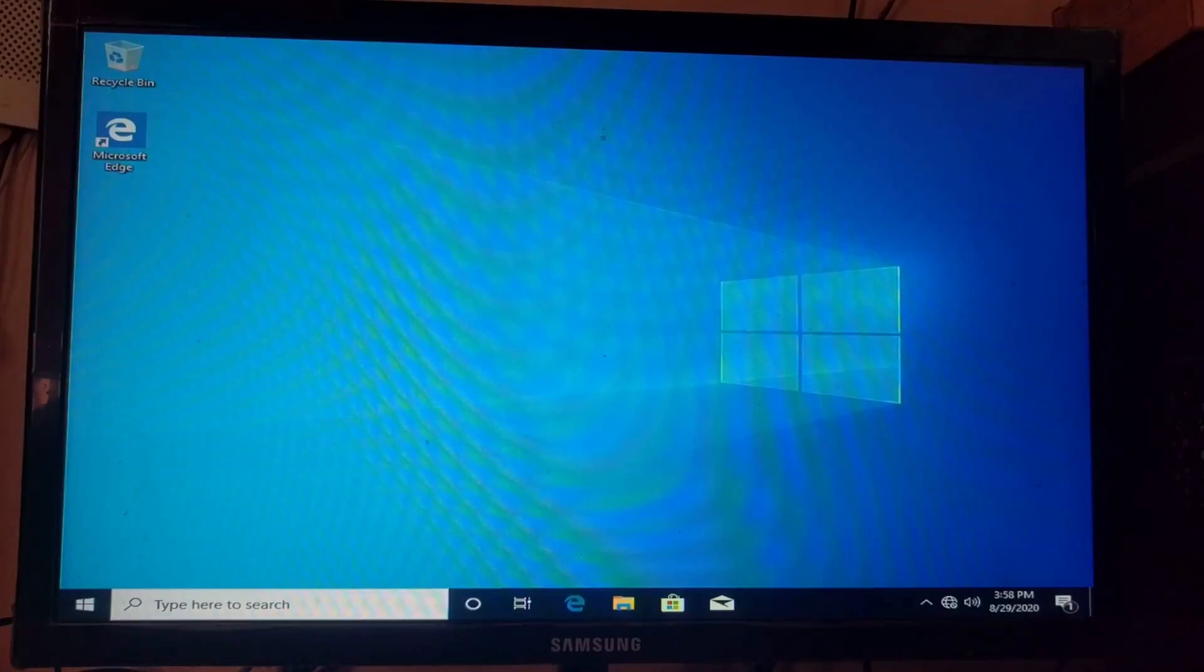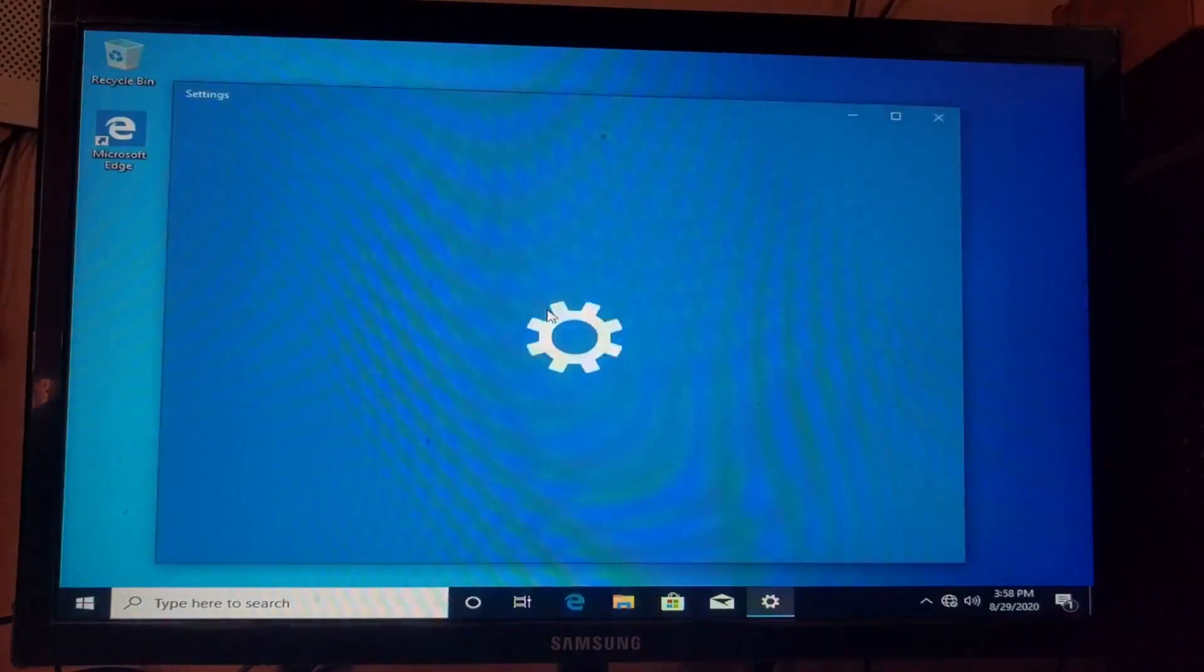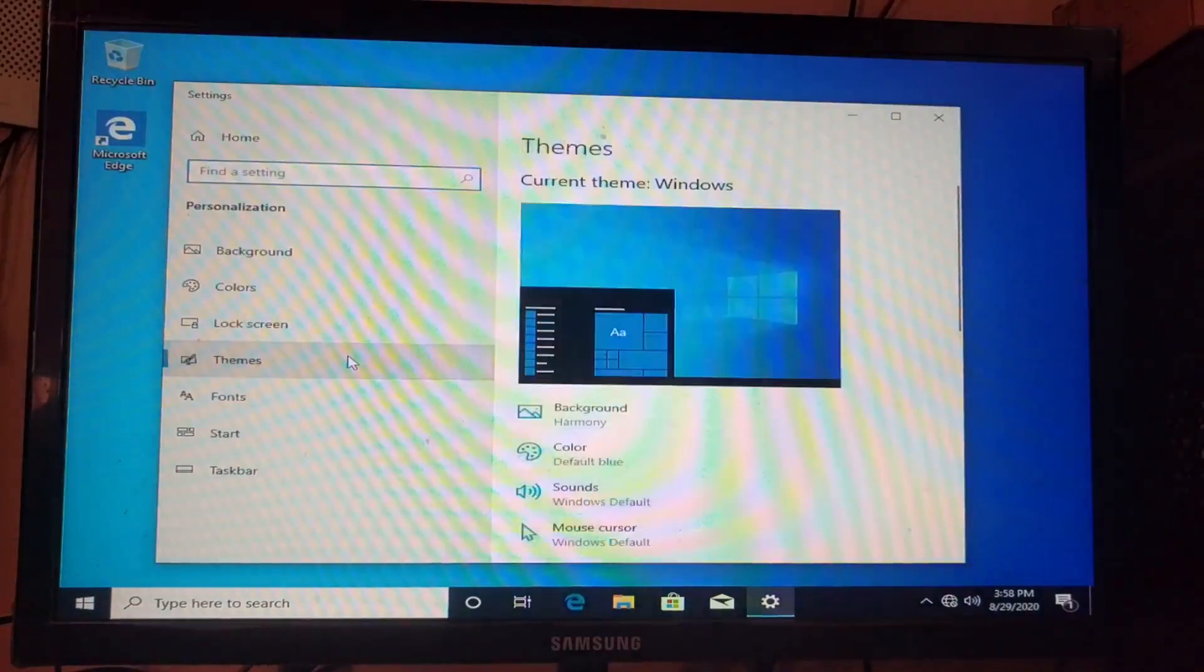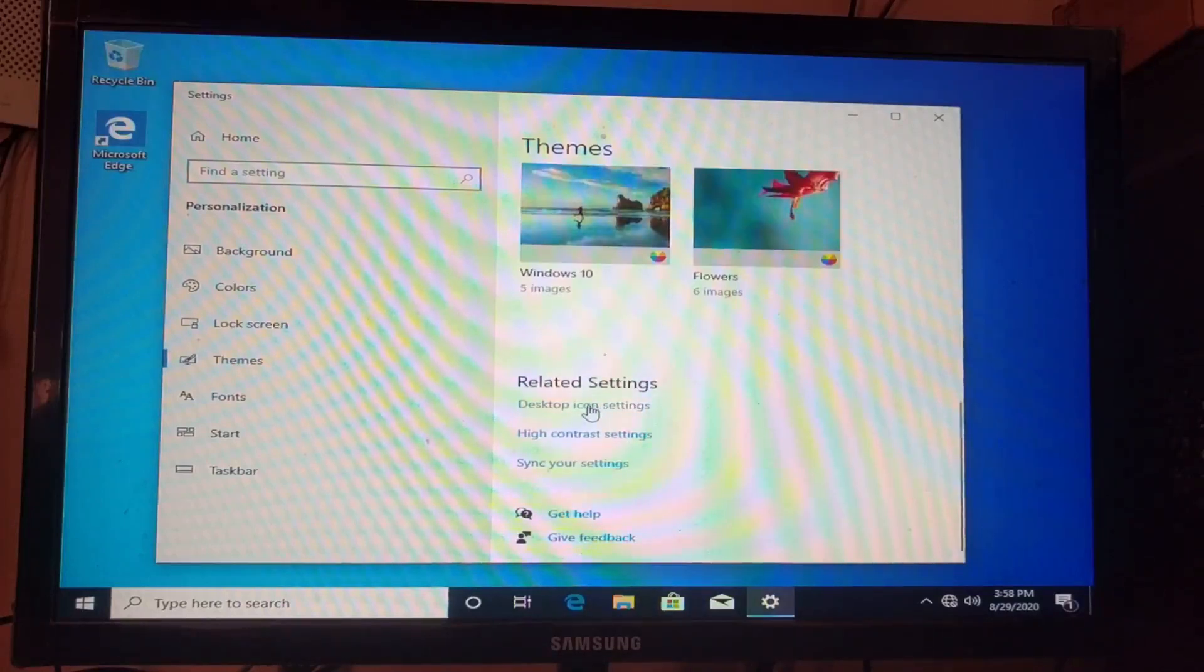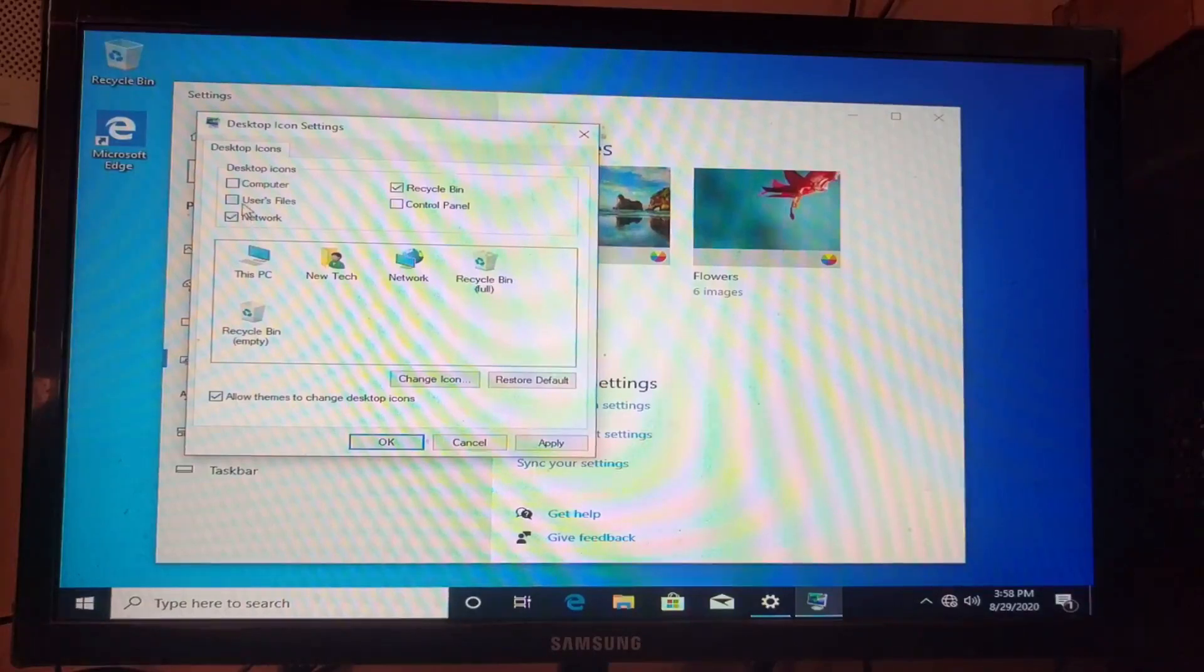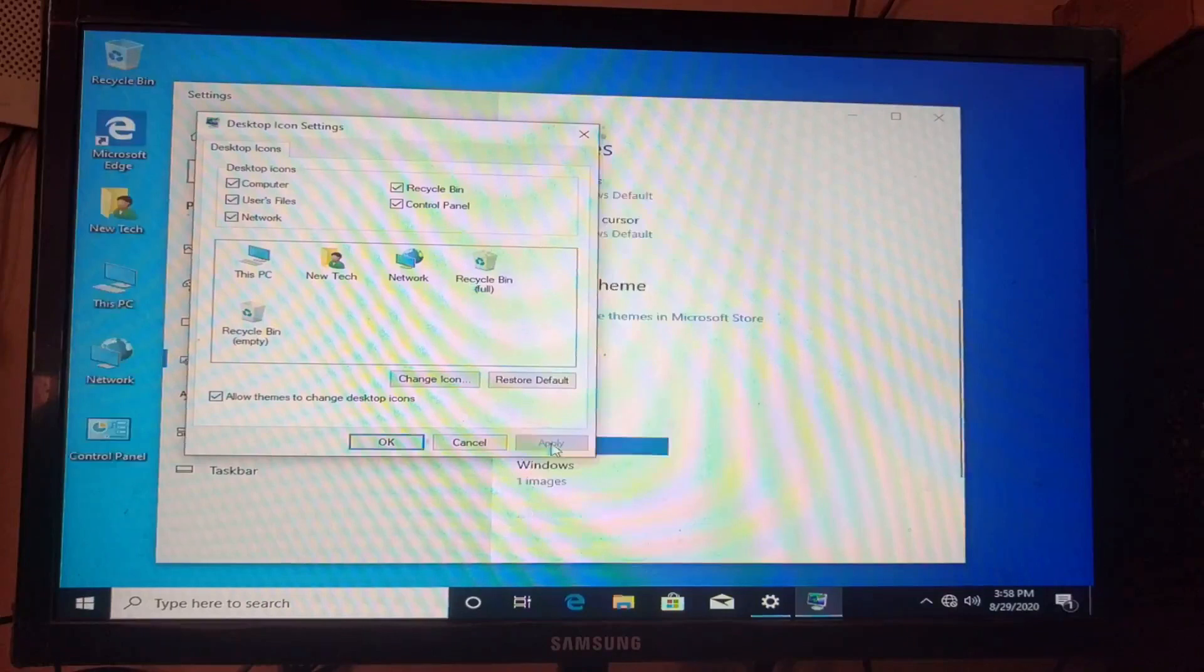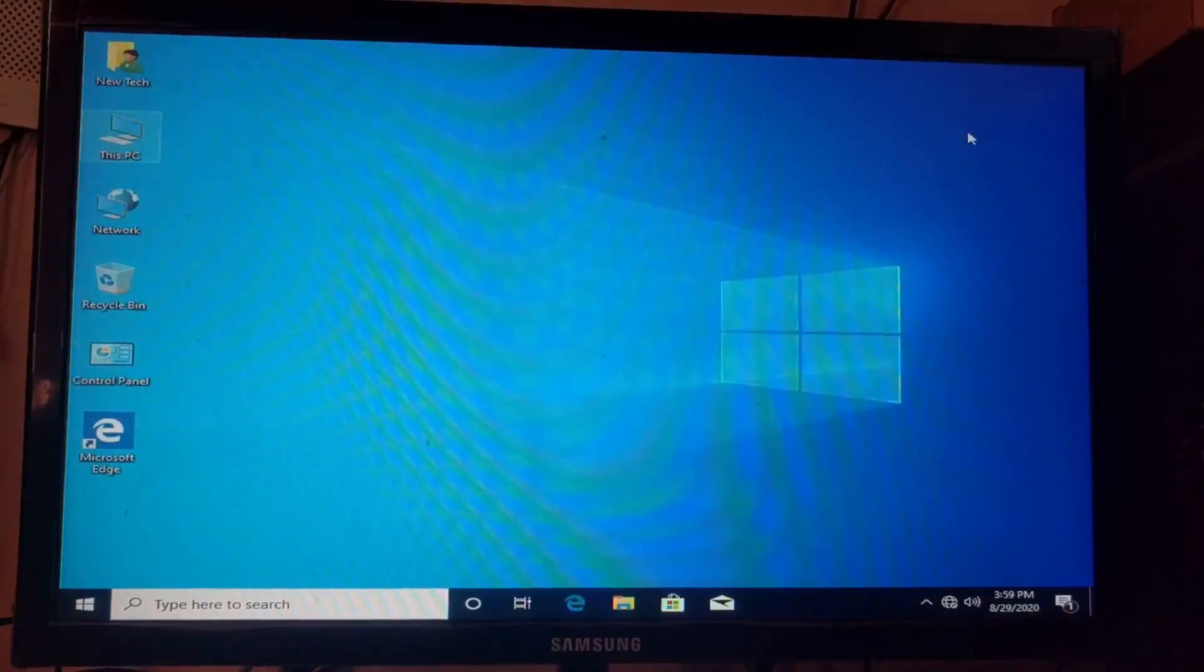Then, I right click the desktop and select personalize. After that, from the left panel, I select the themes tab. Then, I scroll the window and click on desktop icon settings. Then, I enabled all the desktop icons and click the apply and ok button. At last, I close the window.